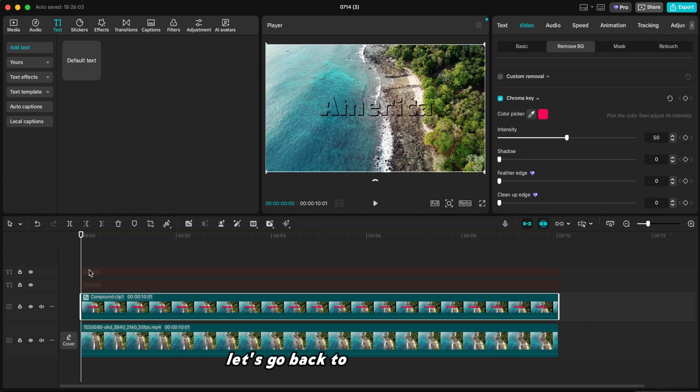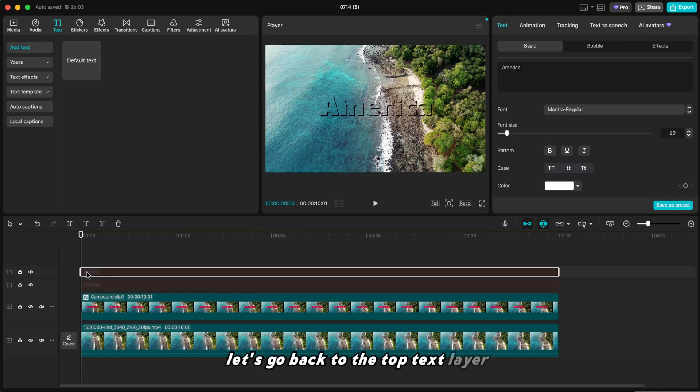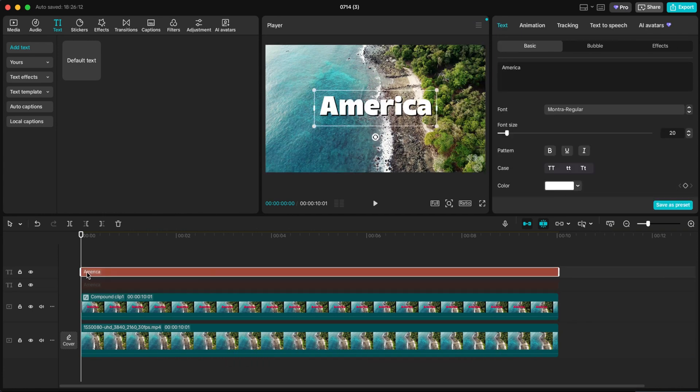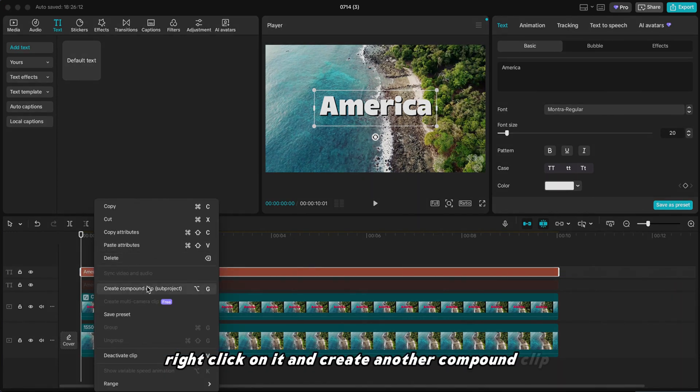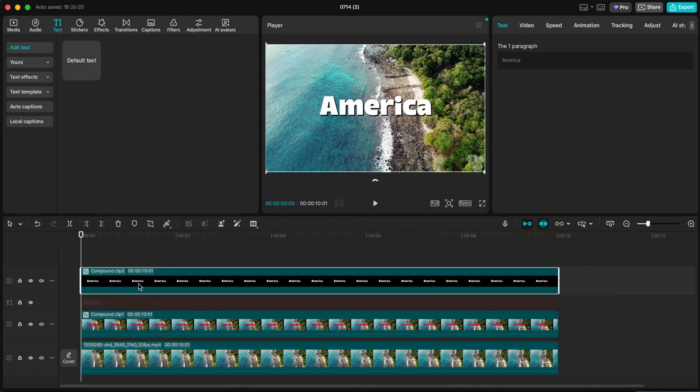Let's go back to the top text layer. Press V to make it visible. Right-click on it and create another compound clip.